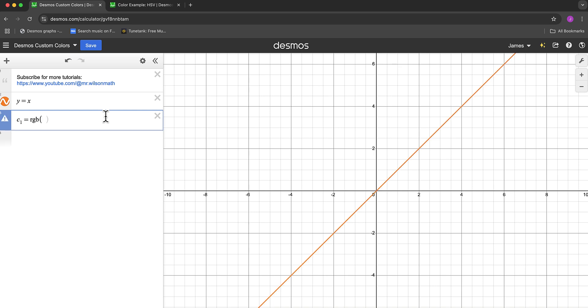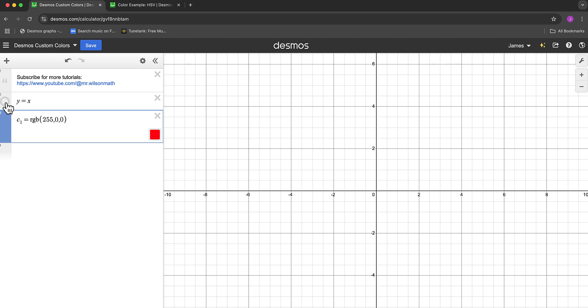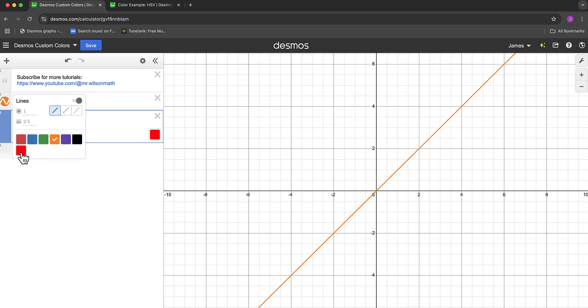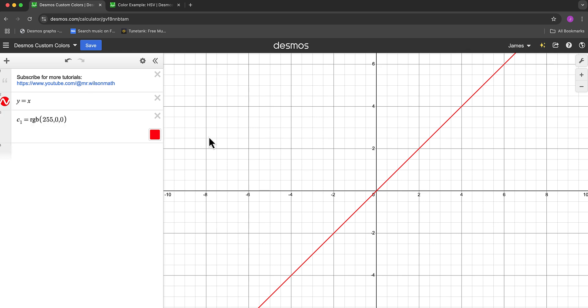If you know the color you want, for example, red would be 255 for red, 0 green, and 0 blue. You can simply just type in the numbers and get the custom color. Now when we long click on that orange, we can see that our custom color is now there, and we can see that brighter red pop out.